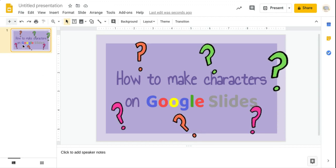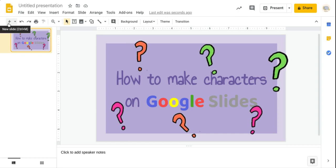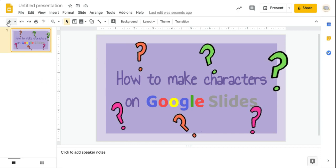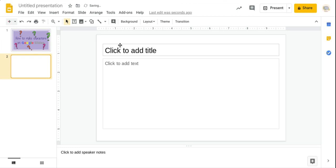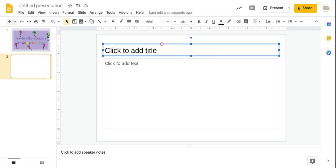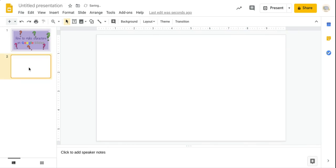You start off with adding a new slide if there's not already a slide there. You add a new slide and this is how you should start off. You take this and just remove this from its place because you don't really need this stuff.